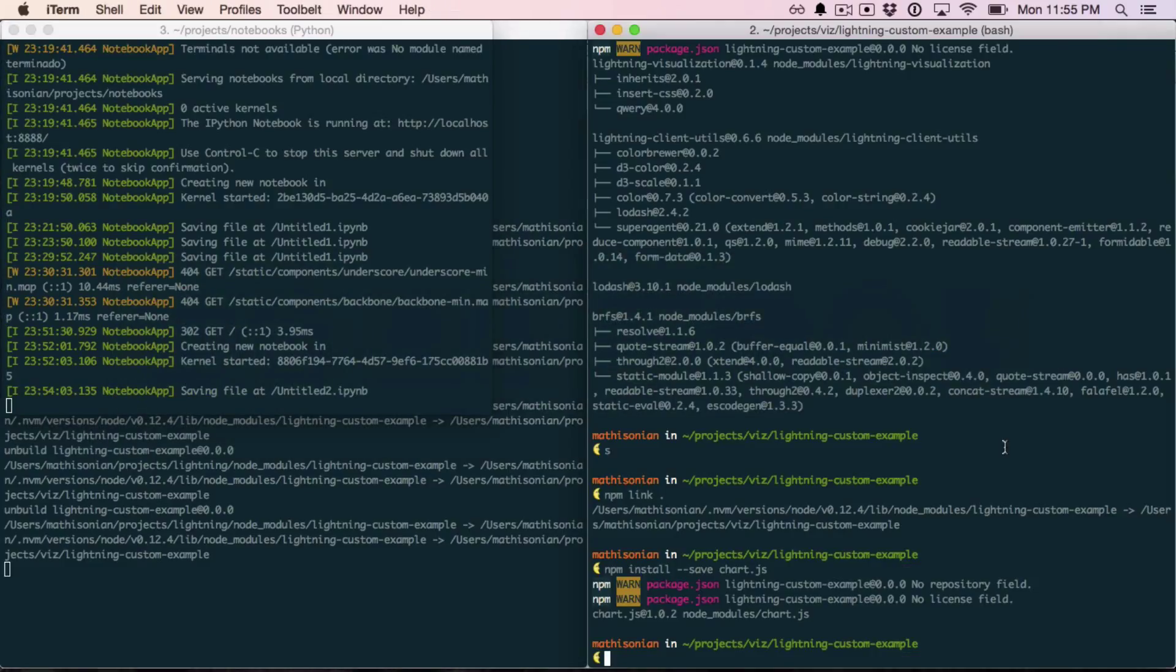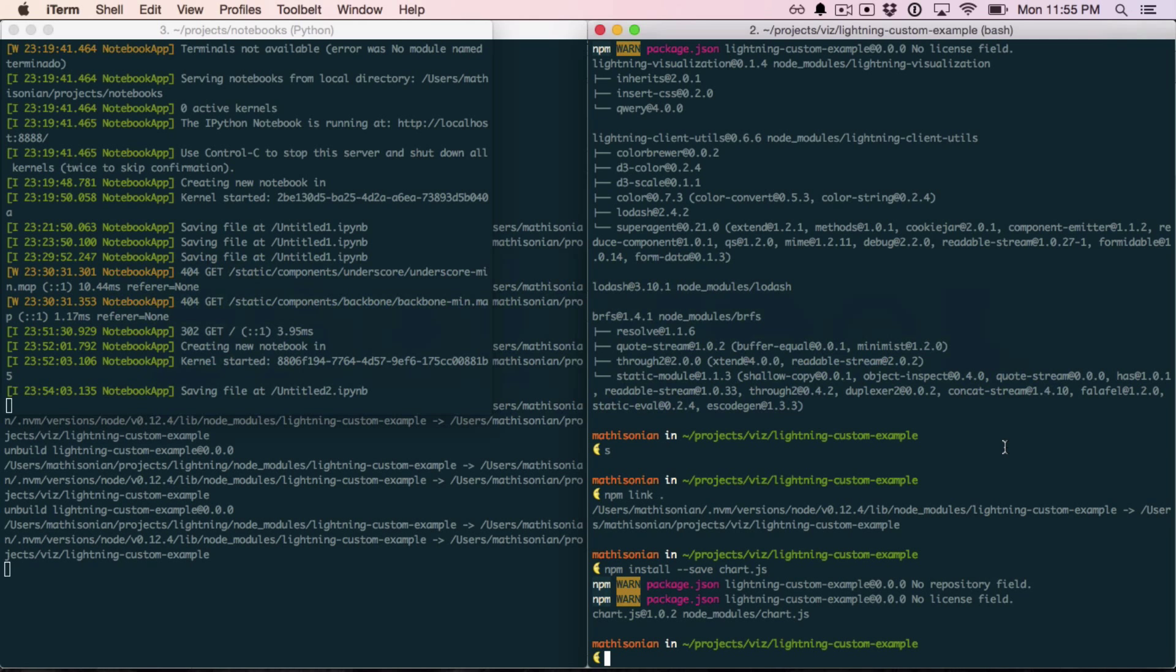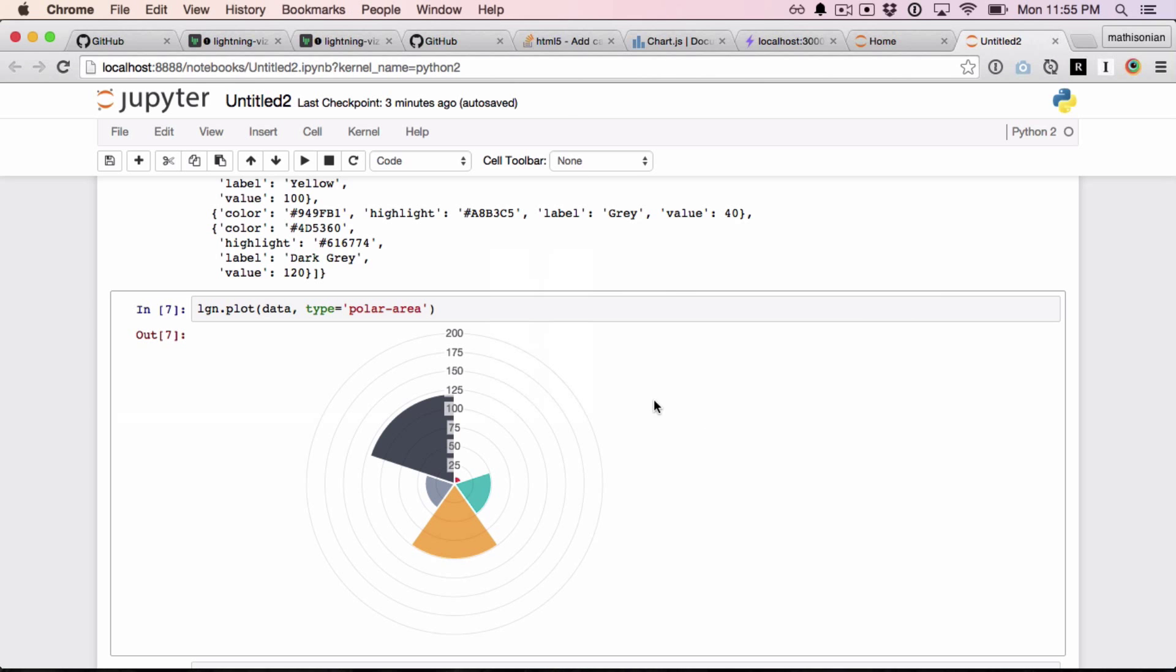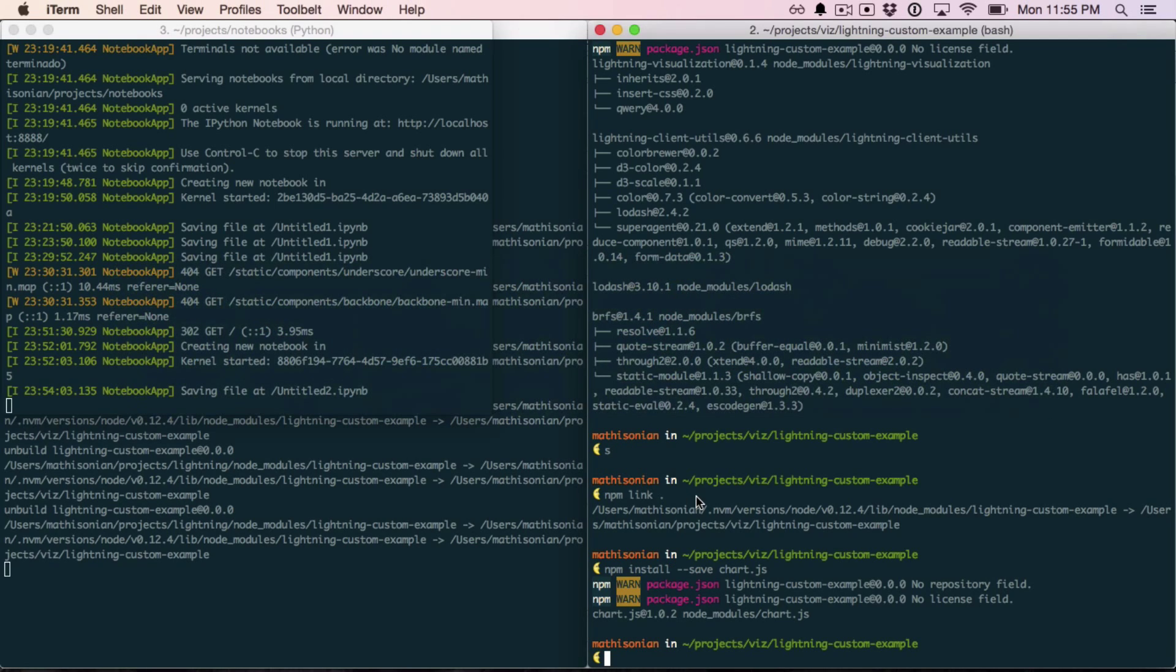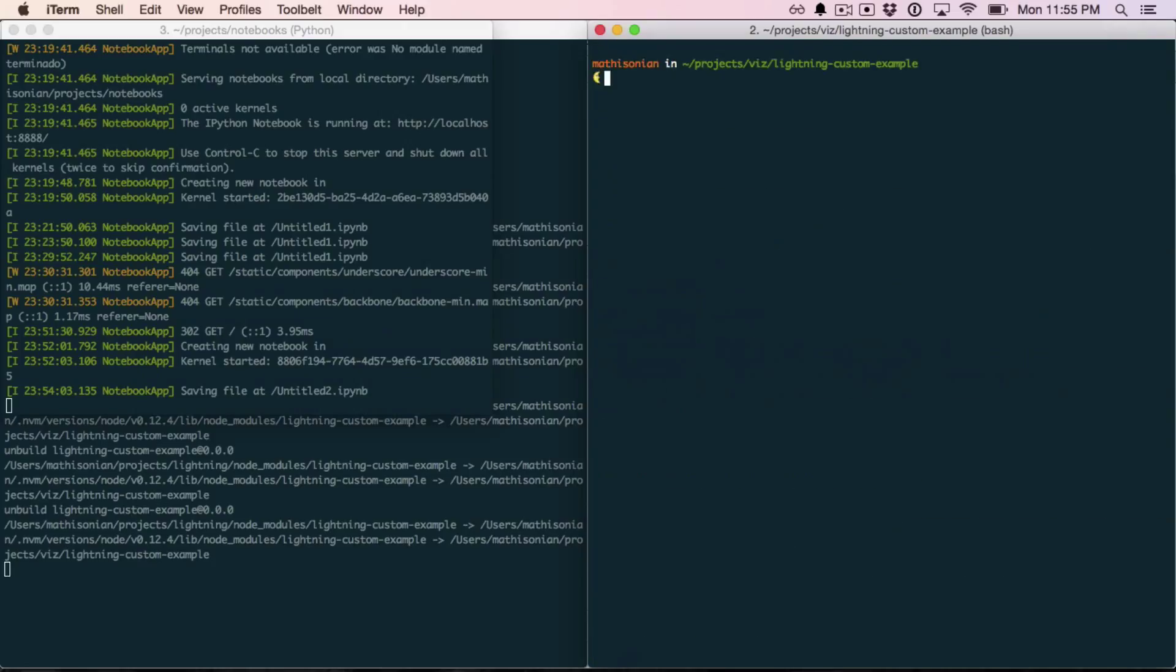So the last thing that I want to discuss is how you can actually share this code with other people. And once you're happy with this, you can go back into your custom viz folder, and you can publish this to npm. Now, if you don't already have an npm user account, you want to run npm add user. And this will let you create a username and password for npm. You need to be authenticated with the registry.